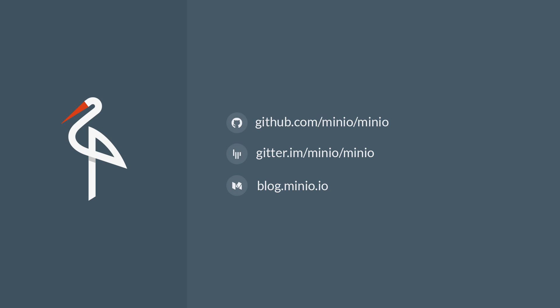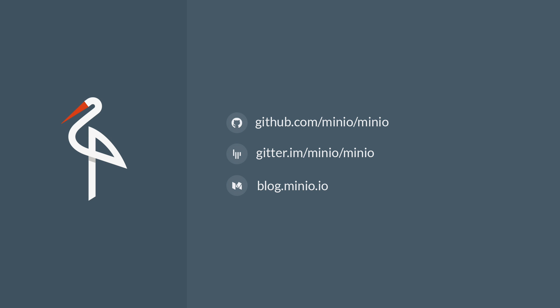Thanks for watching. For latest updates and development of the Minio project, follow the links provided.